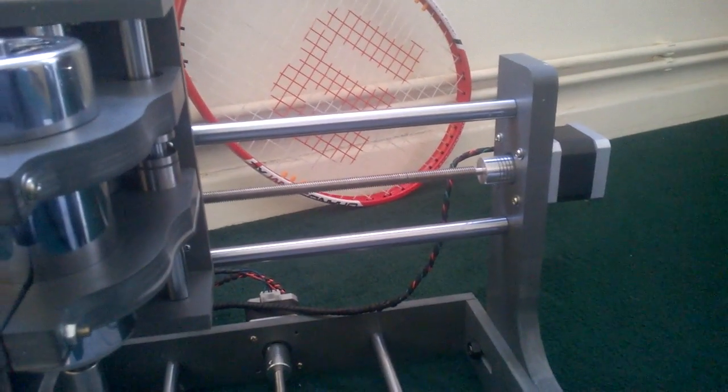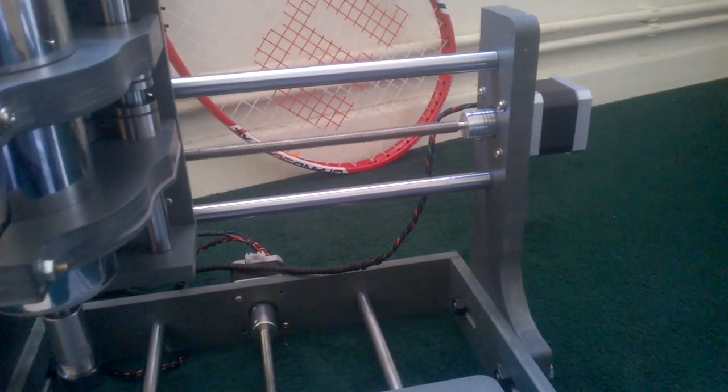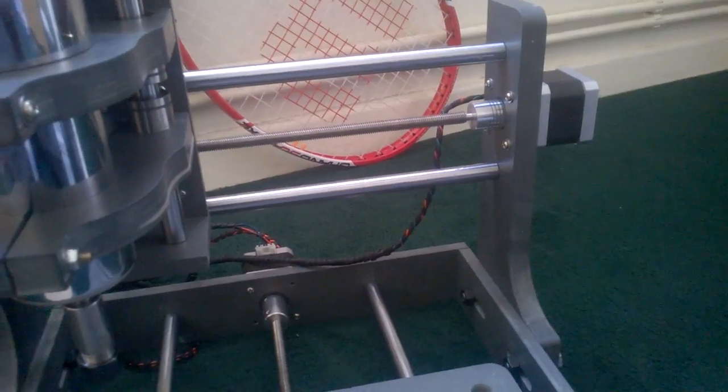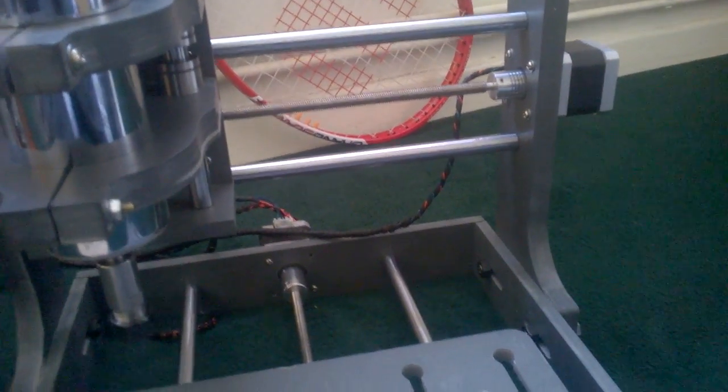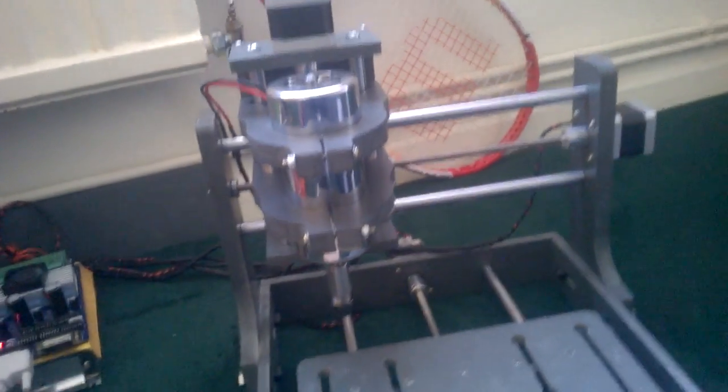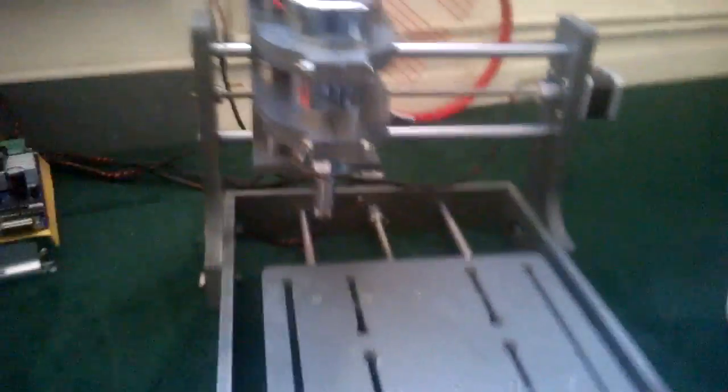So as you can also tell, the bar itself is slightly bent. Unfortunately it did come like this. It's not too problematic because it still is able to move the spindle. So that's fine. But ideally it would be a little bit more straighter.